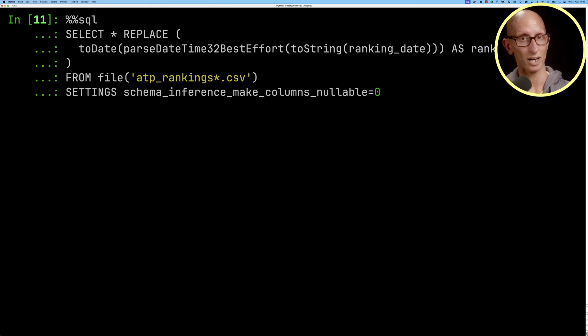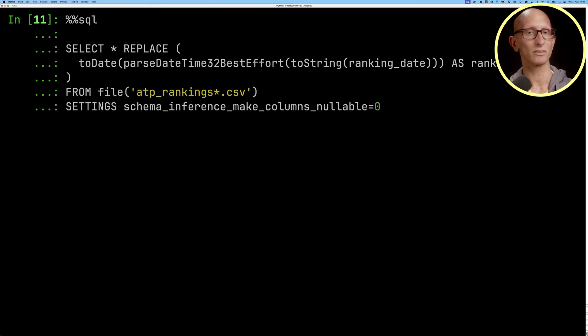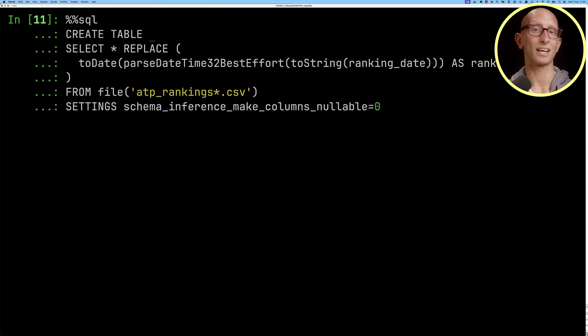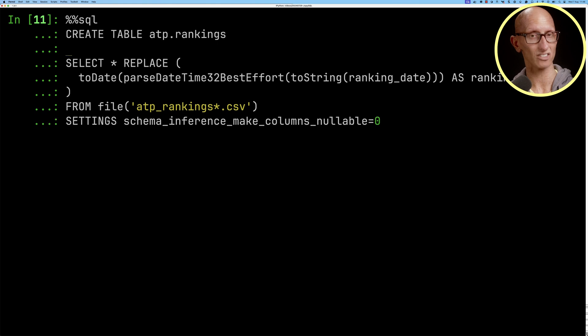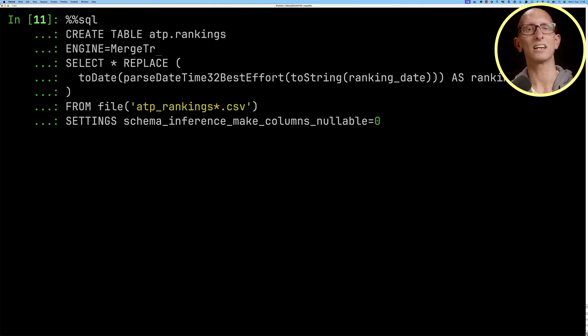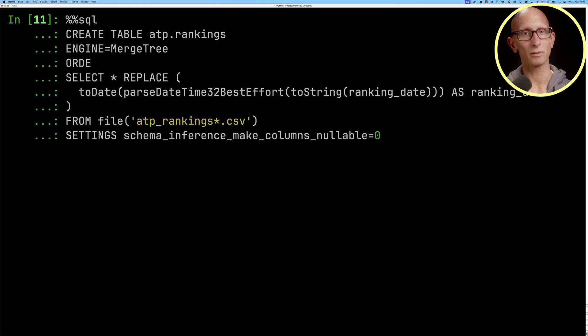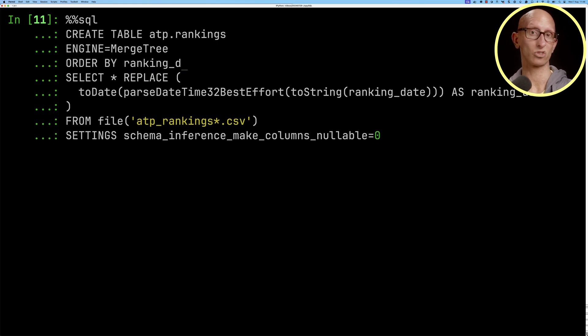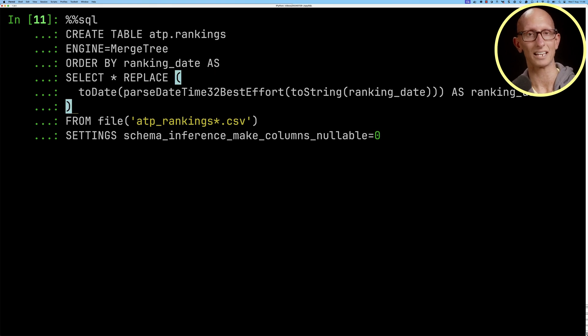We'll tell it we want to use the merge tree engine so that means you're always appending data to the table and we're going to tell it that our order by or sorting key is going to be the ranking date.